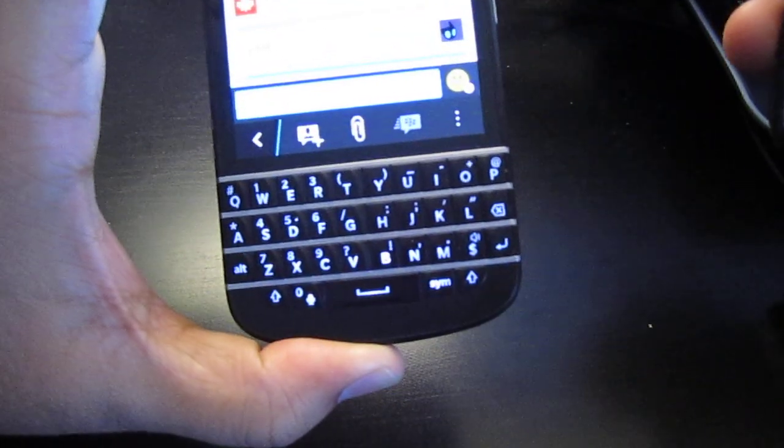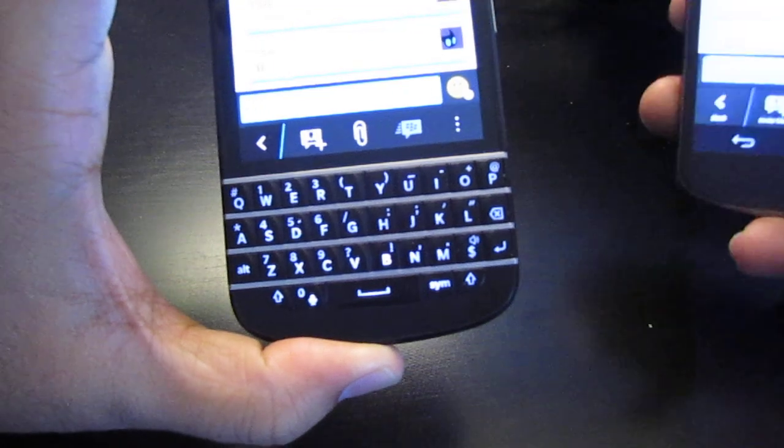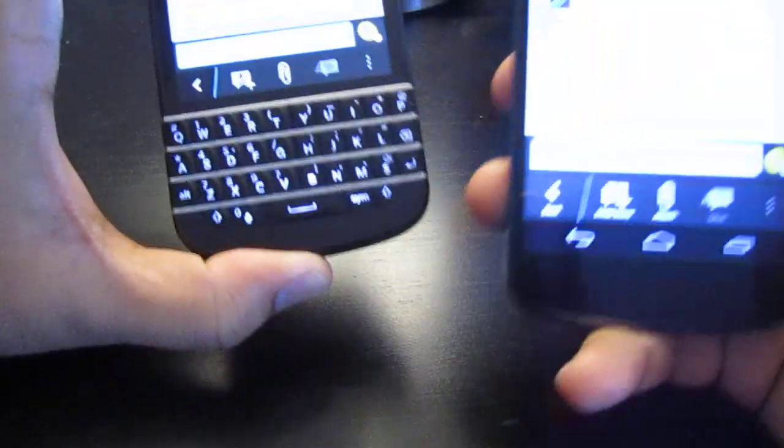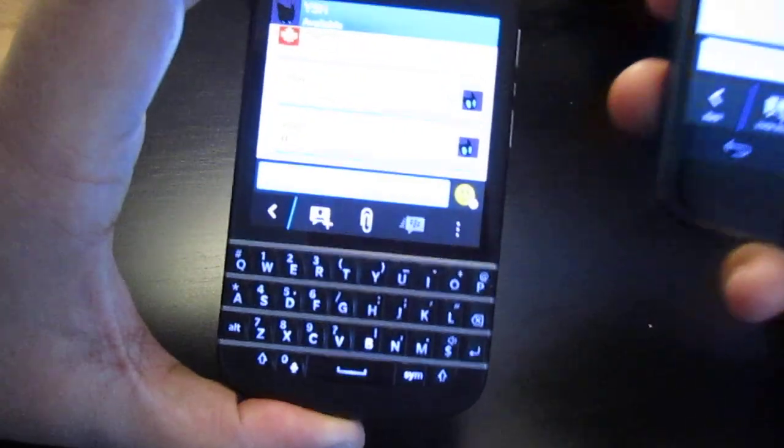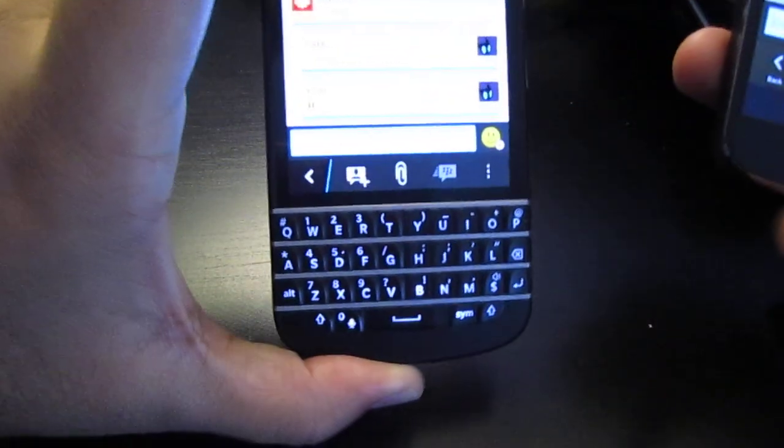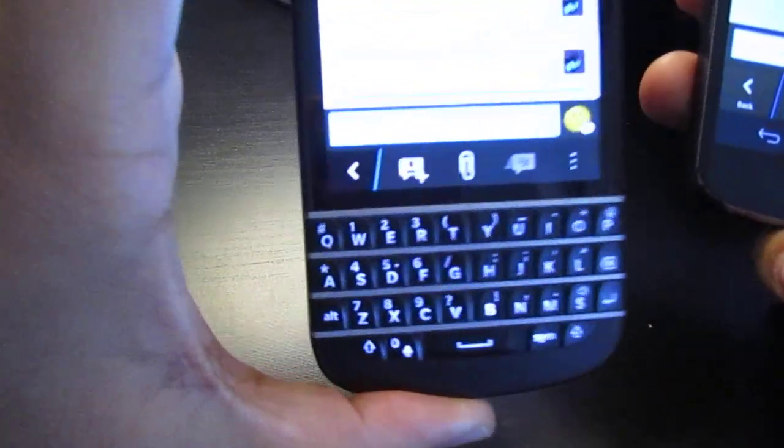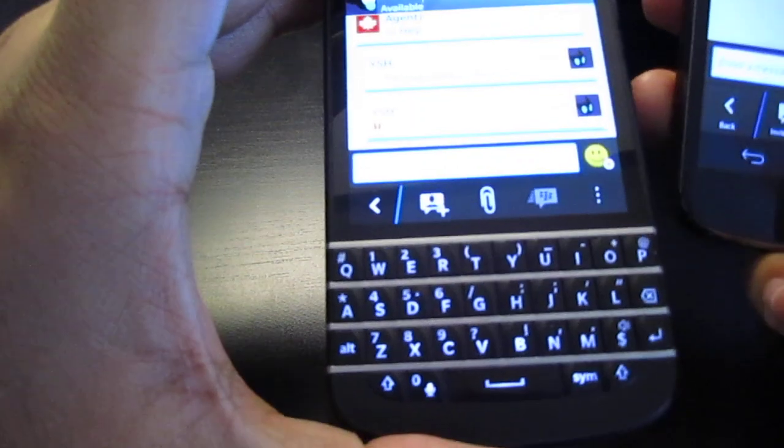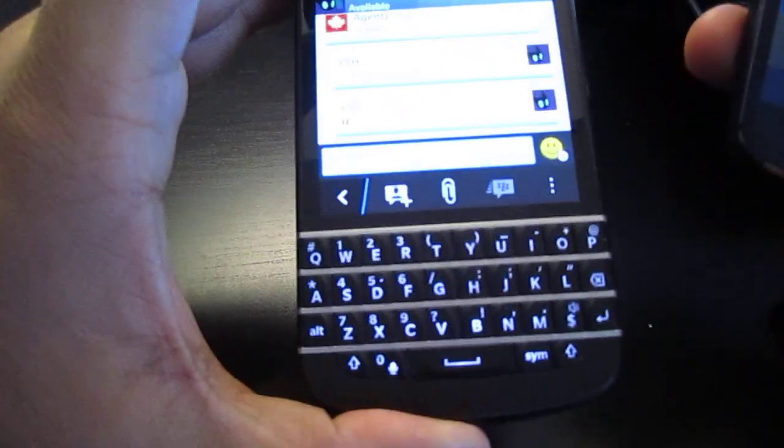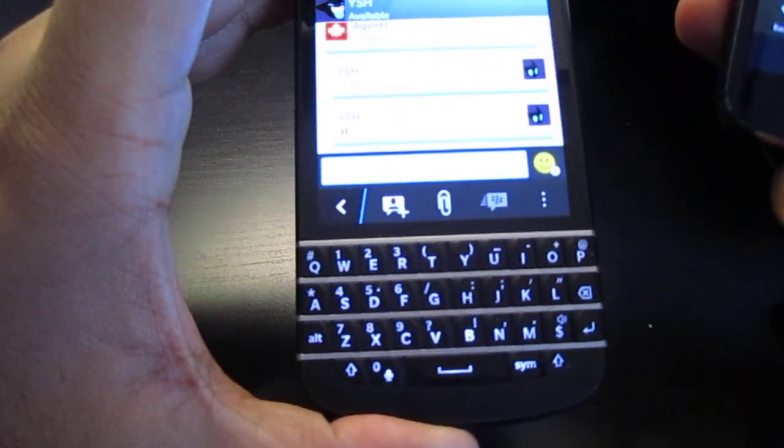And then you could, like, ping the person. So you could send a ping. And the ping is almost that of the BBM notification noise.